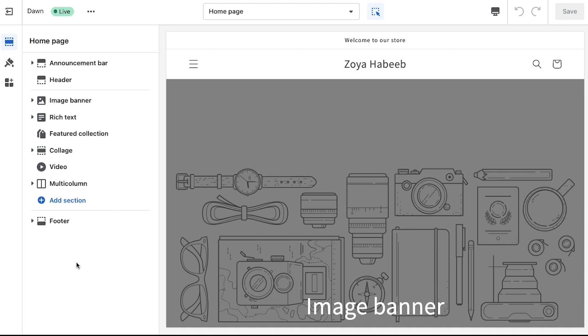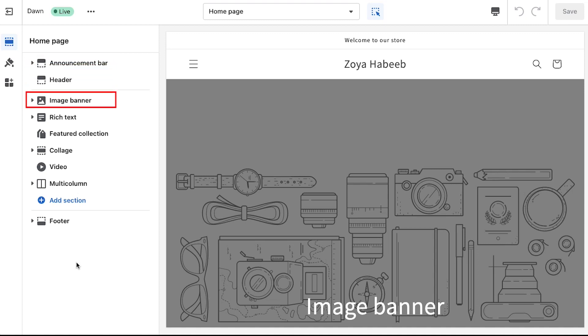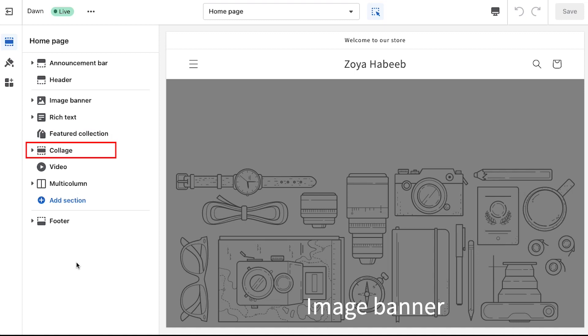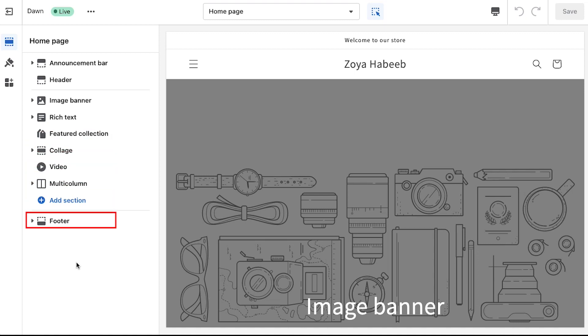There are tabs for announcement bar, header, image banner, rich text, featured collection, collage, video, multi column and footer. These are the default sections of your store. If you want to add a new section then just use this add section button.